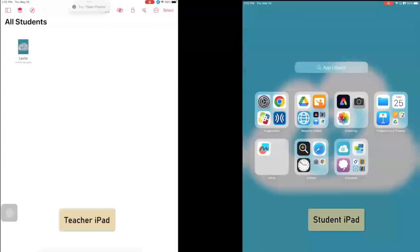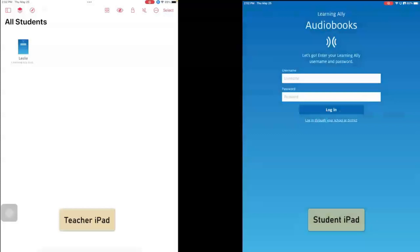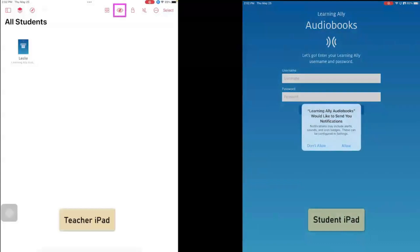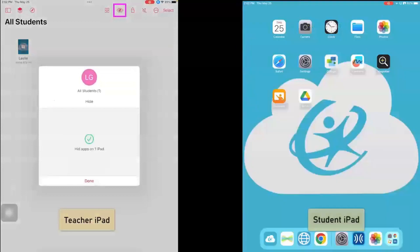What I can also do is, let me go into here. So my student is in Learning Ally. And so now I want to bring all of my students back together to the home screen, and I'm going to click on this little eyeball with the line through it. And what it does is it hides the apps, and it sends them back to the home screen.